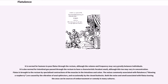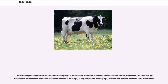The noises commonly associated with flatulence are caused by the vibration of anal sphincters, and occasionally by the closed buttocks. Both the noise and smell associated with flatus leaving the anus can be sources of embarrassment or comedy in many cultures. There are five general symptoms related to intestinal gas: pain, bloating and abdominal distension, excessive flatus volume, excessive flatus smell, and gas incontinence.